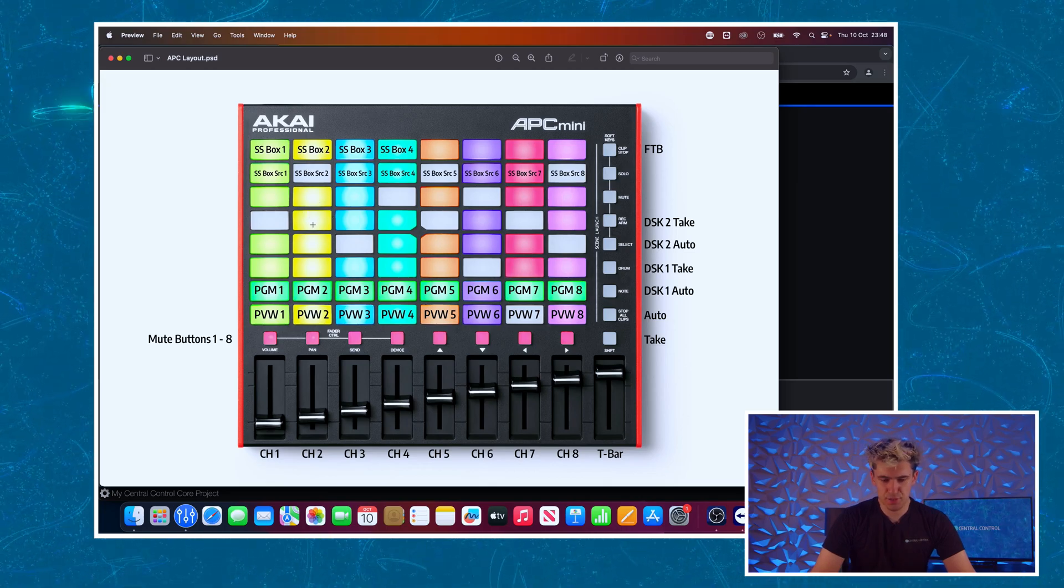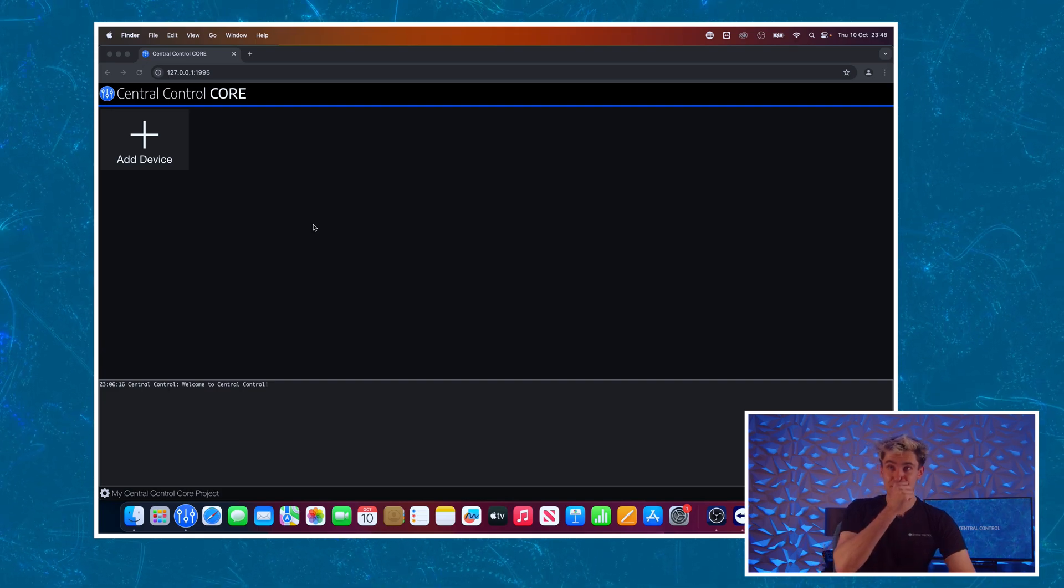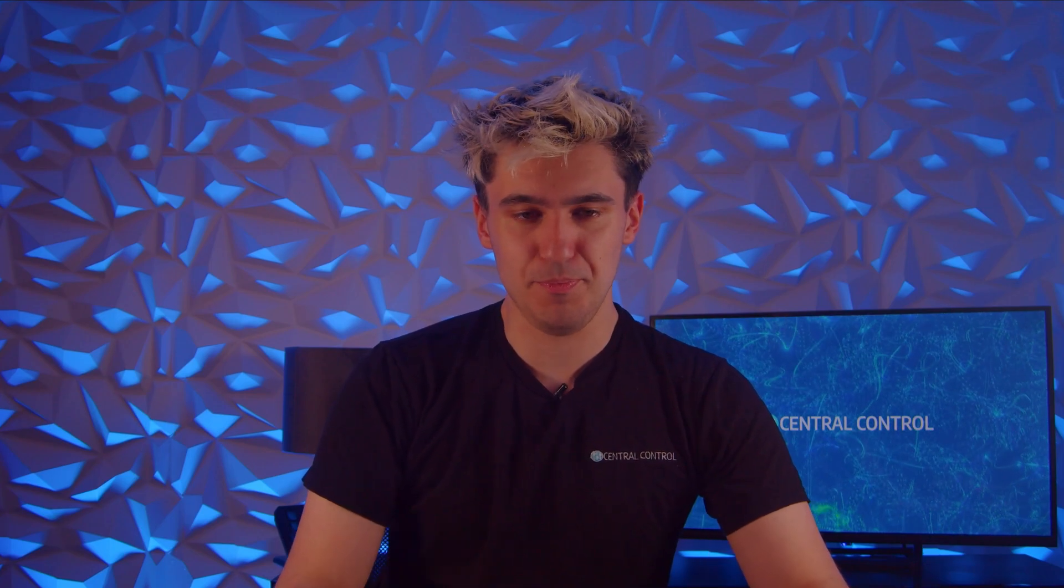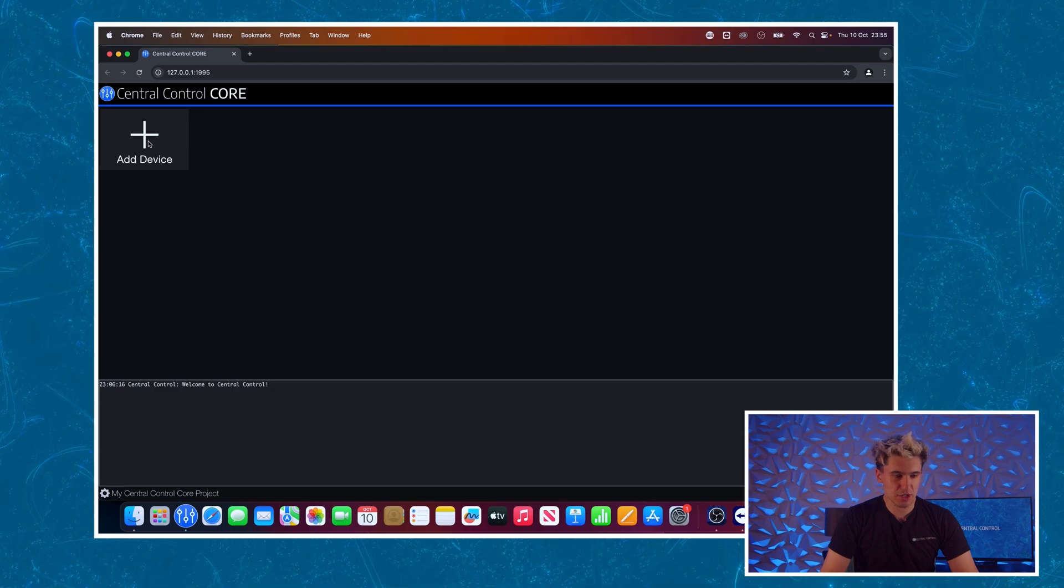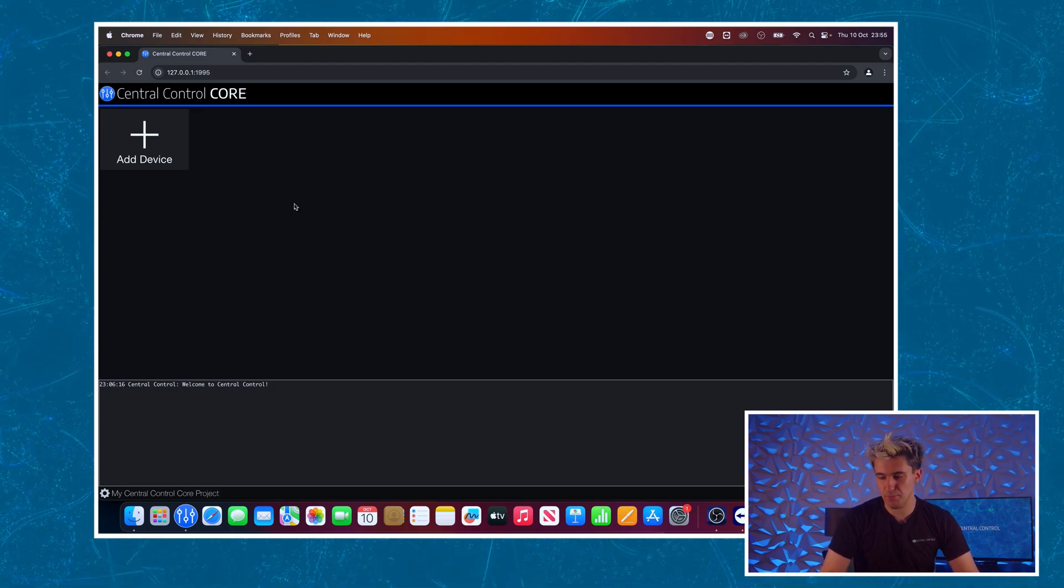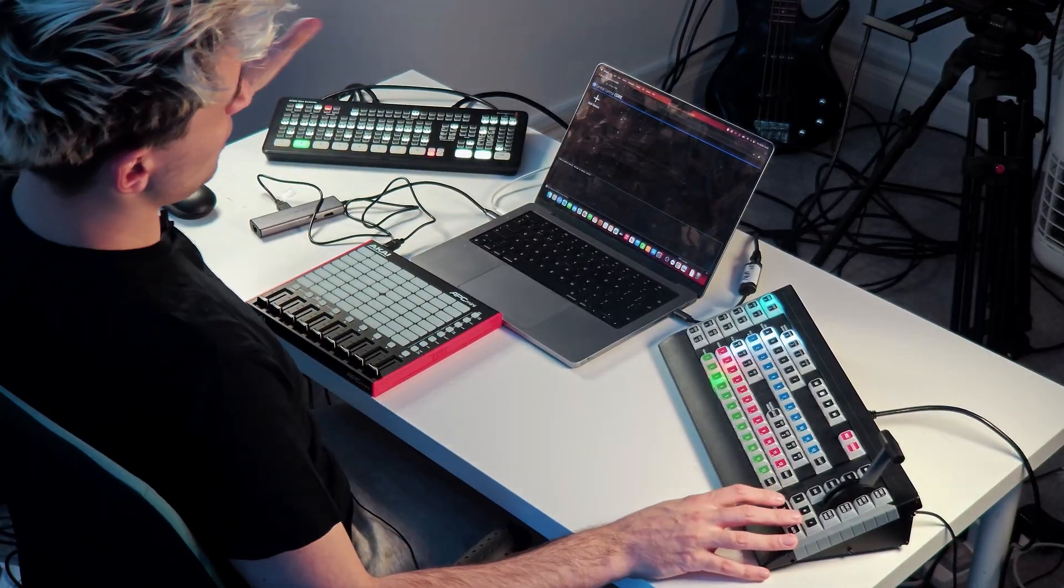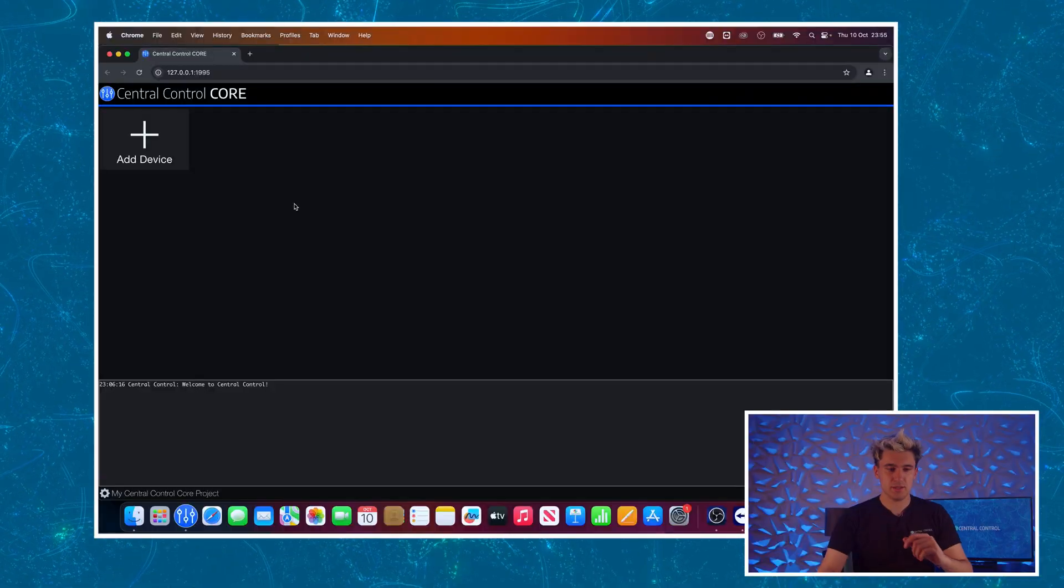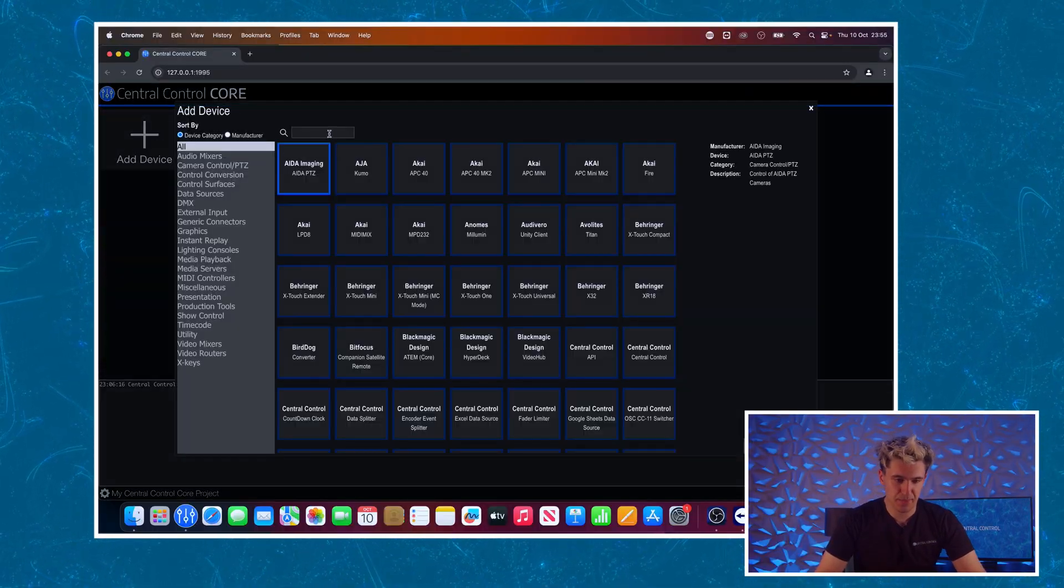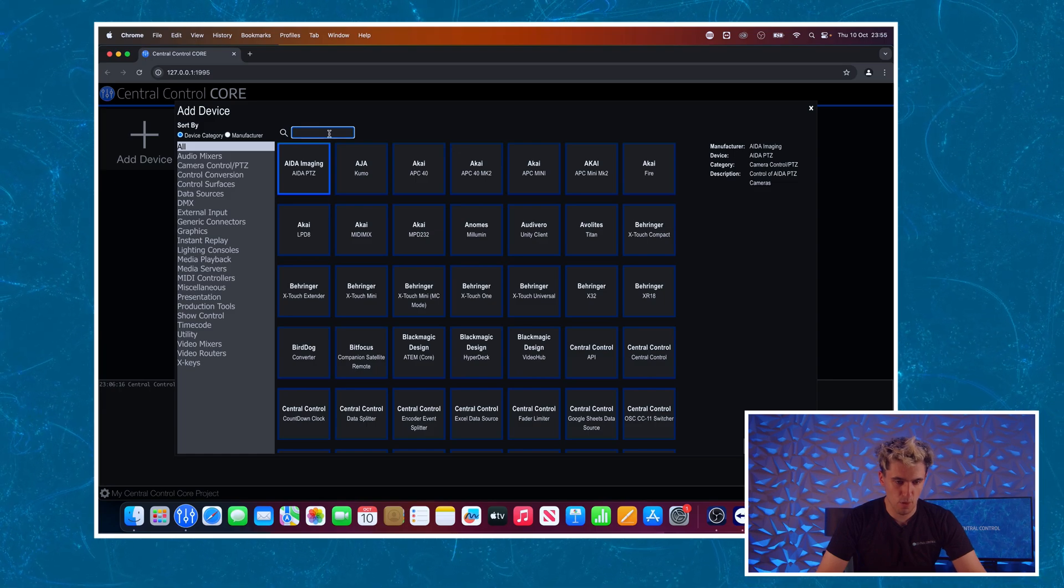If you don't want to go through this and you're not that interested, the project file is actually in the video description so just download that, plug in your controller and away you go. So I've started with a completely blank Central Control project and to build this we're going to need to add two modules for the project. Those two modules being one the Blackmagic switcher and number two the Akai controller.